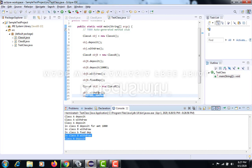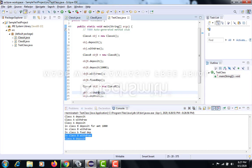As you can see here, this function has called the class B withdraw function, and this one has called the class A deposit. I hope this video helped you — do let me know in the comments if you have any more doubts regarding this concept or anything similar. Thank you, bye bye.